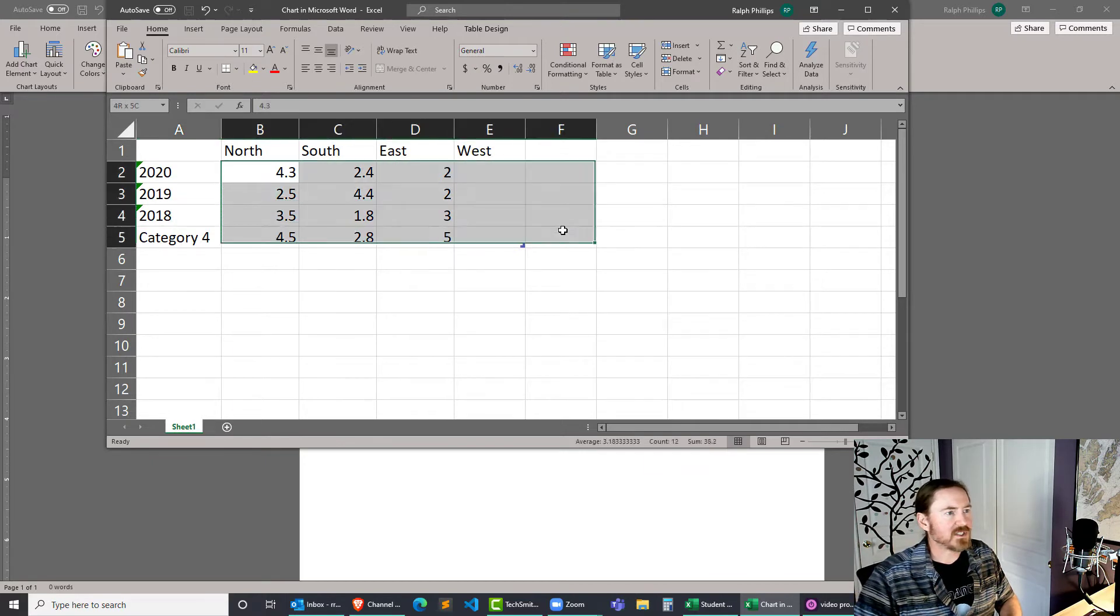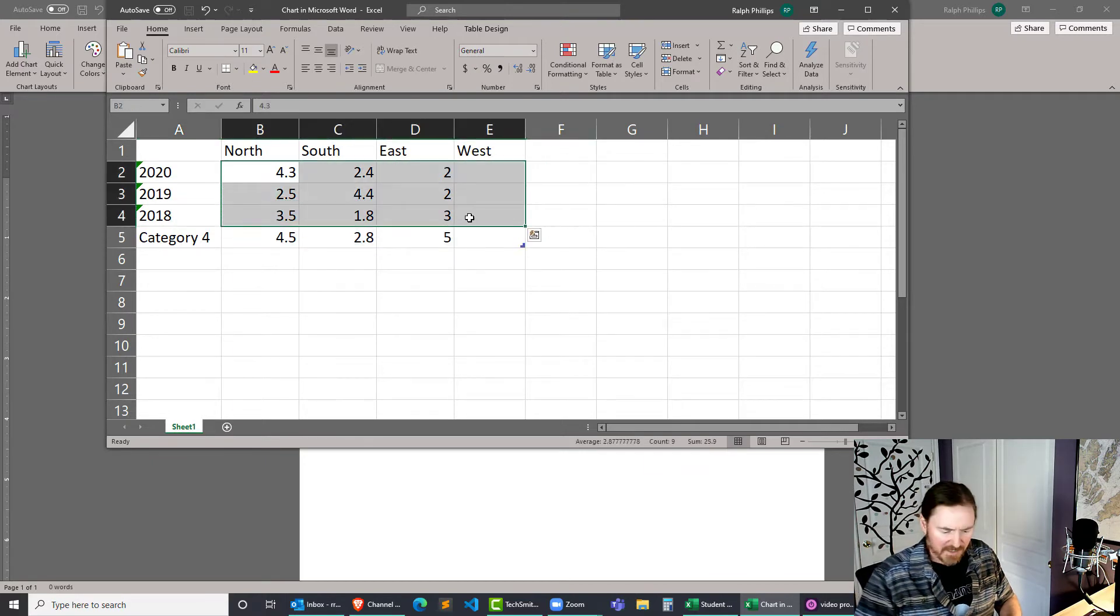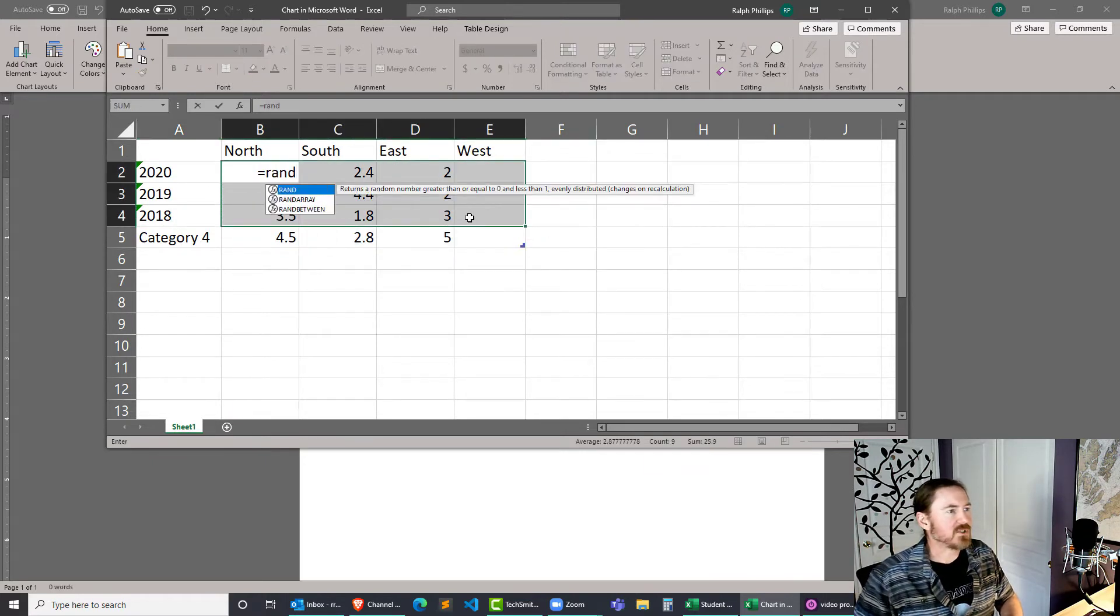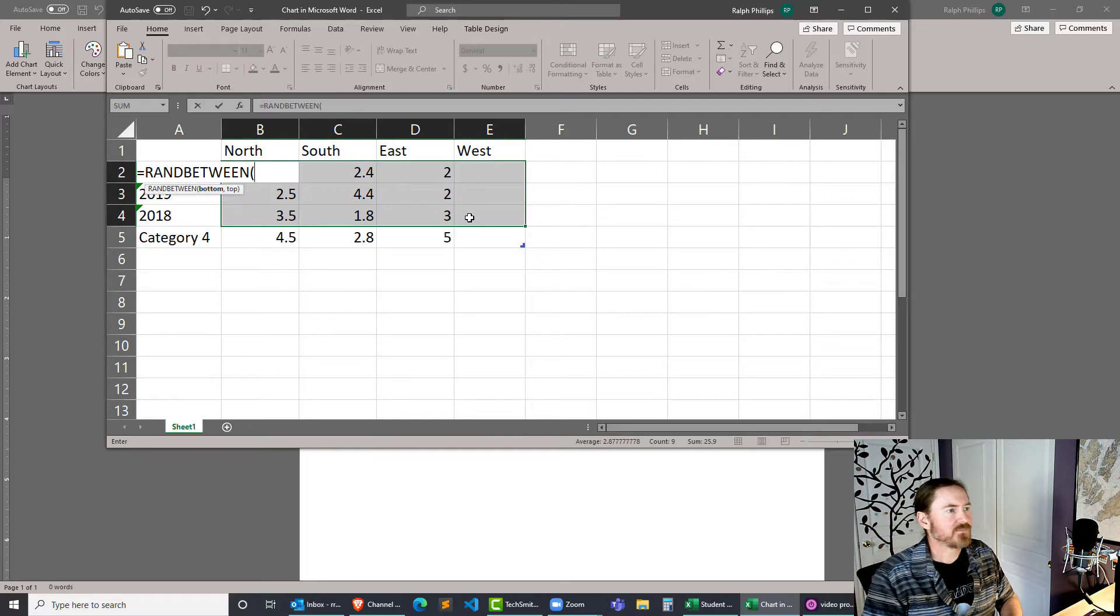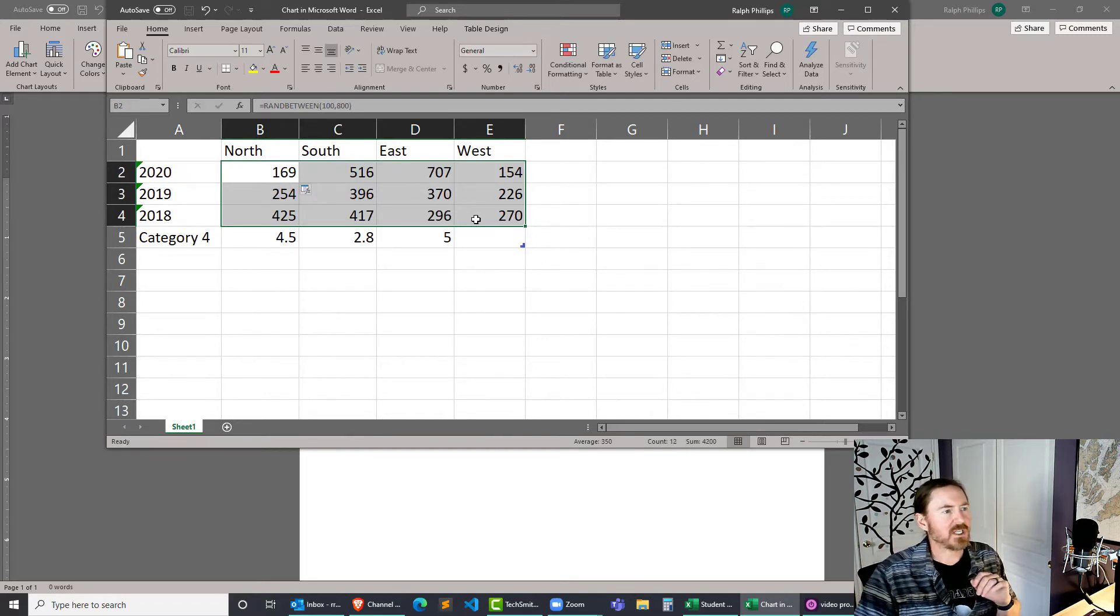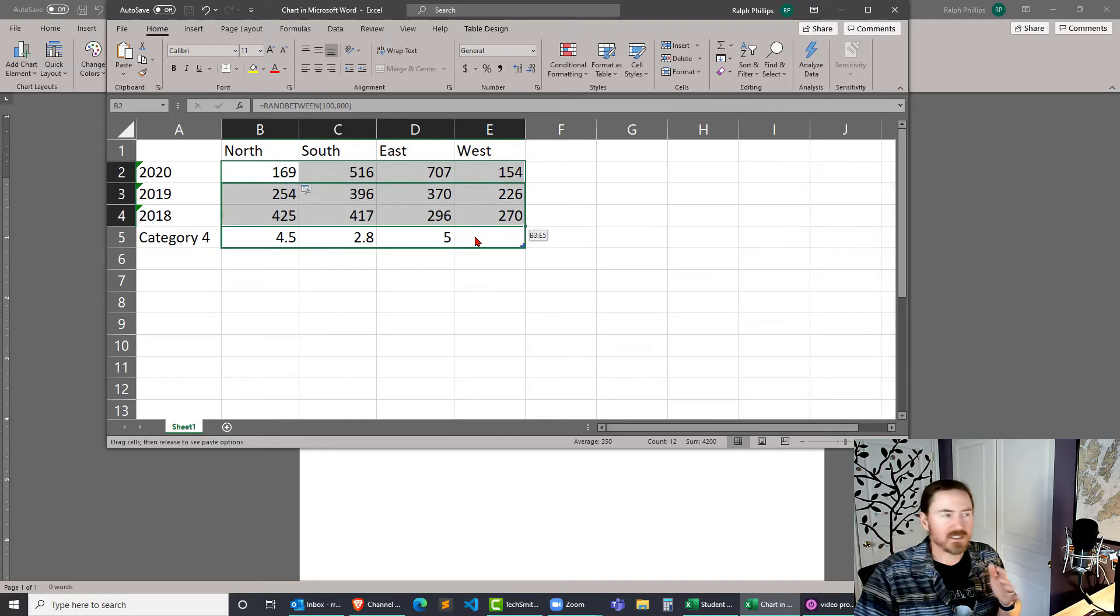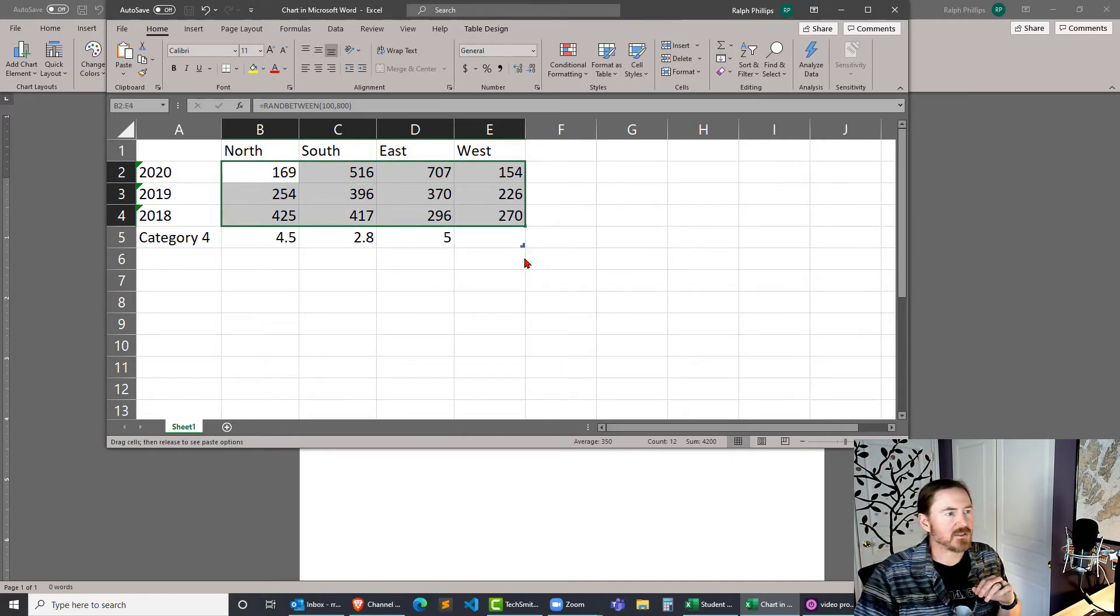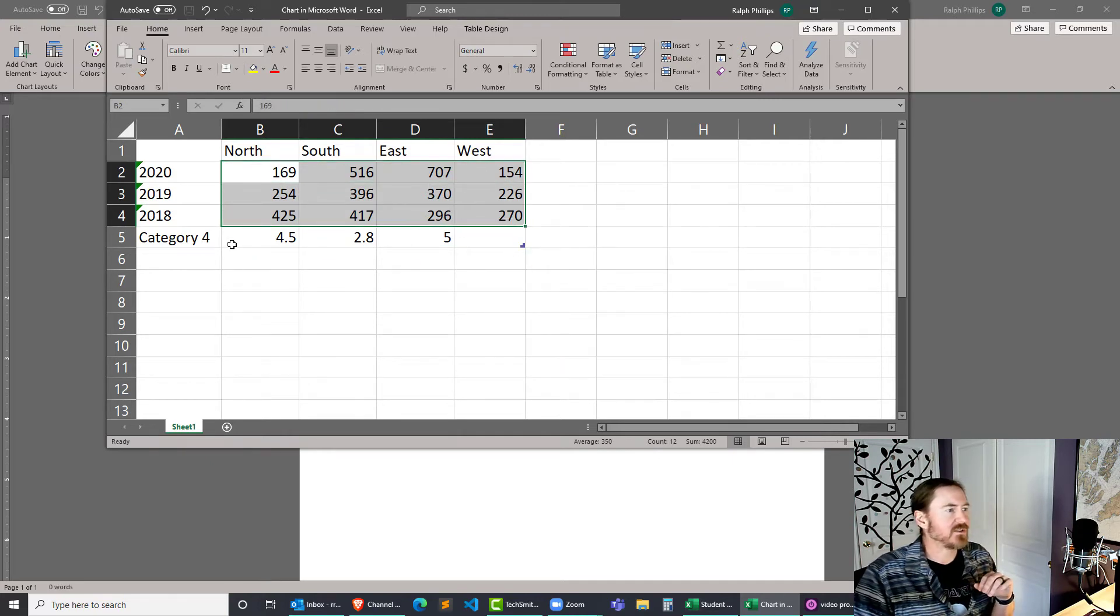And I'm also going to change this data equals ran between 100 to 800. Control-Enter, change that, right click on the selection, move it back, copy here as values only.